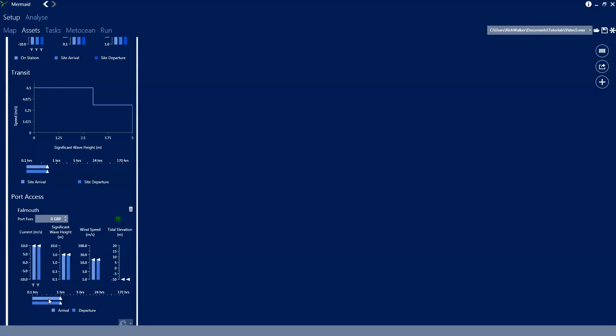You'll notice in the task diagram that no transits are specified on this operation - that's because Mermaid automatically determines when a vessel needs to transit based either on the changing location of work or because station keeping limits can't be conformed to and the vessel needs to seek shelter during a storm event.